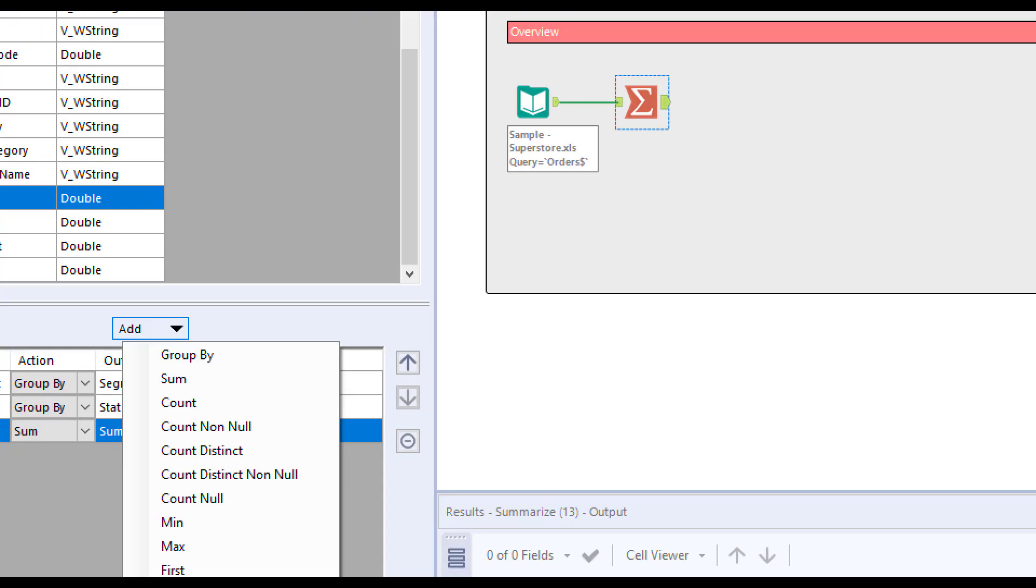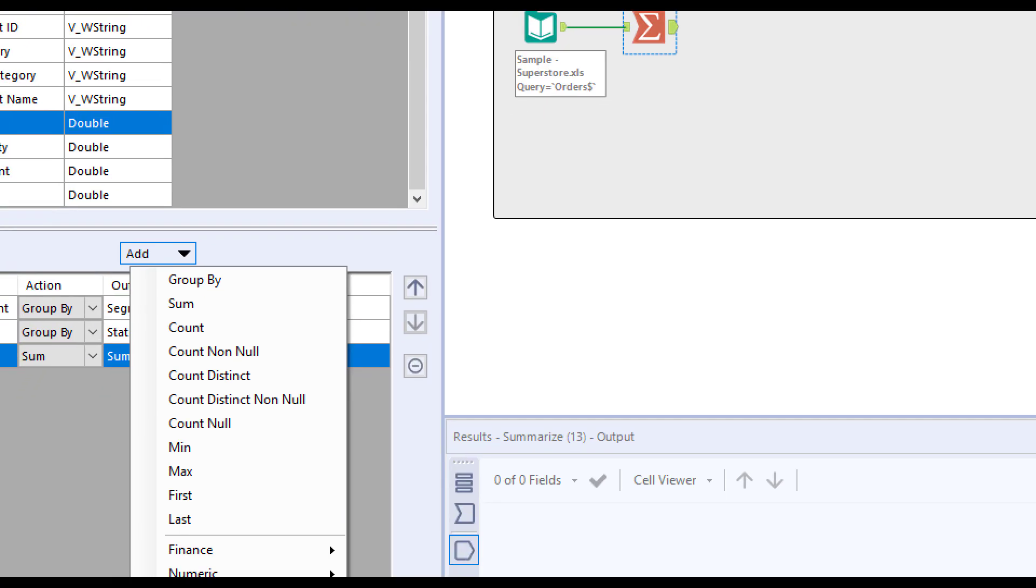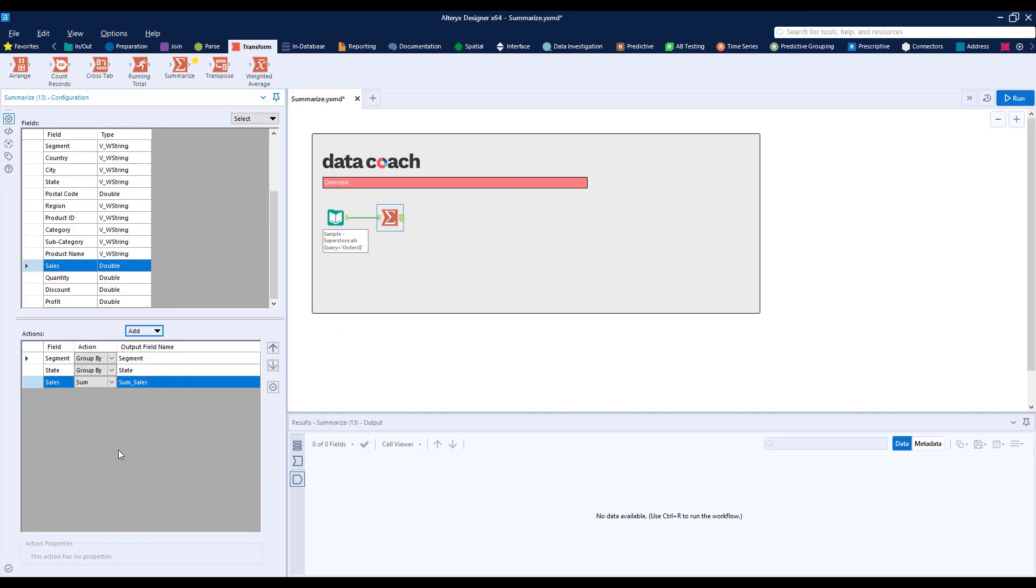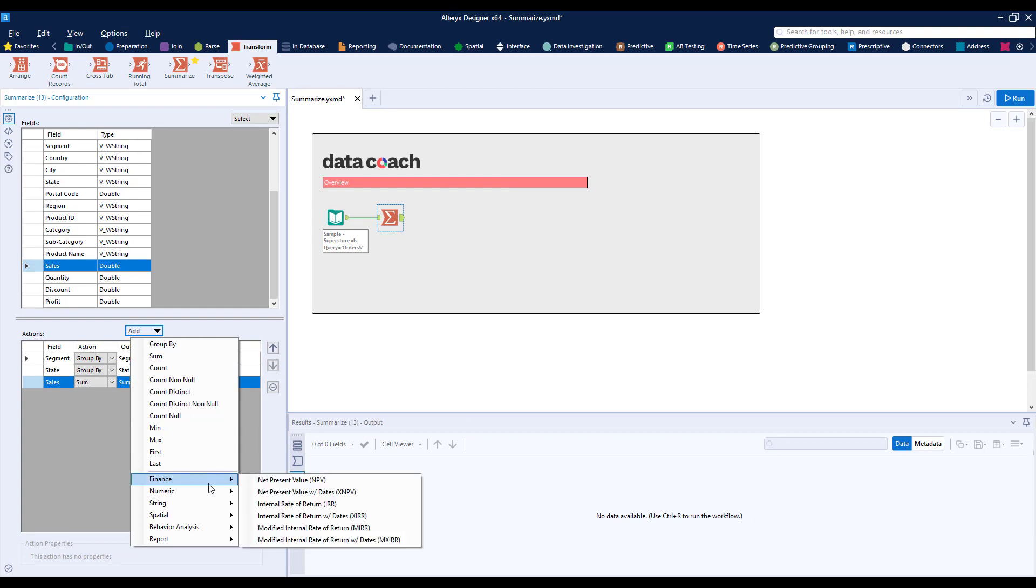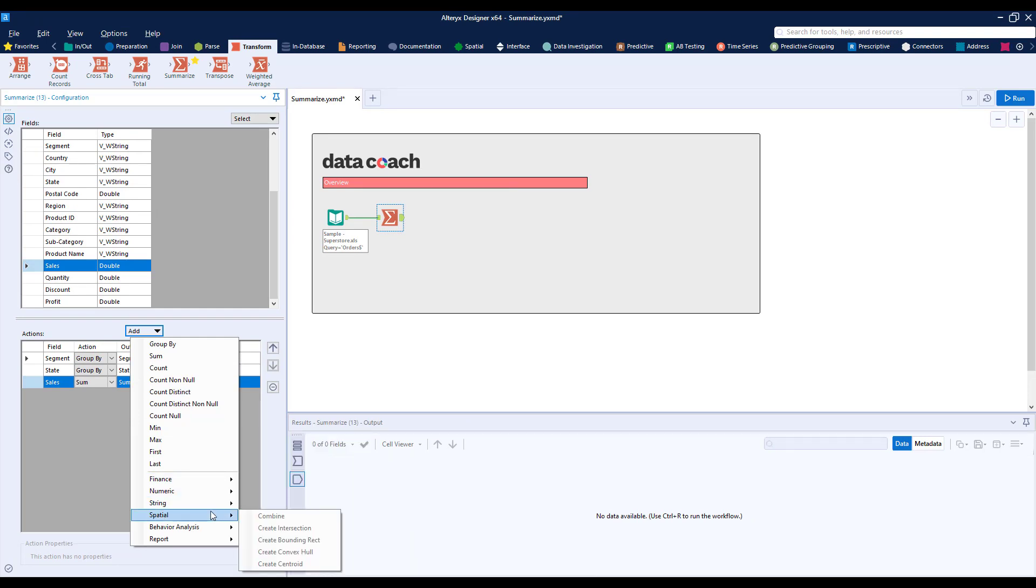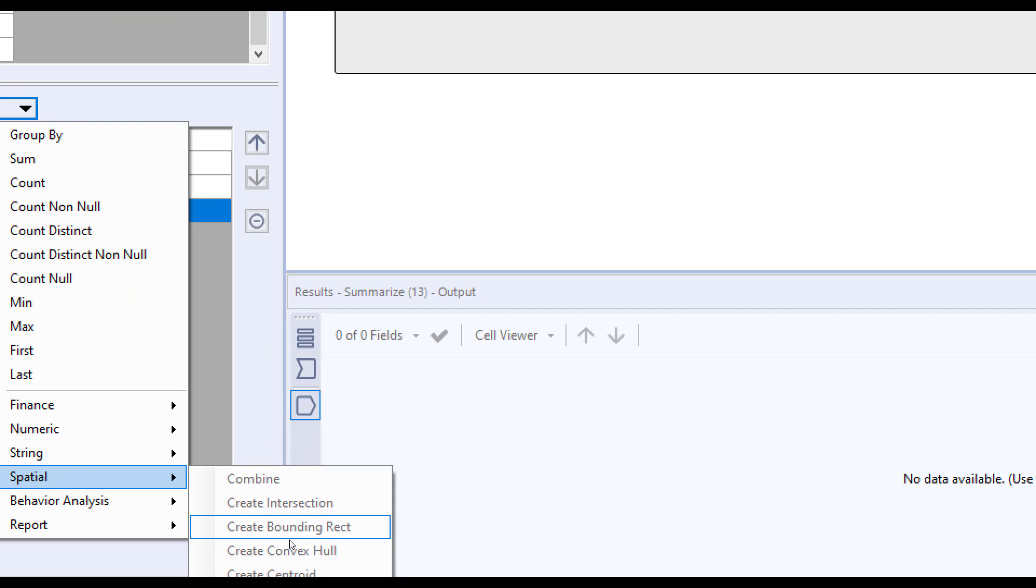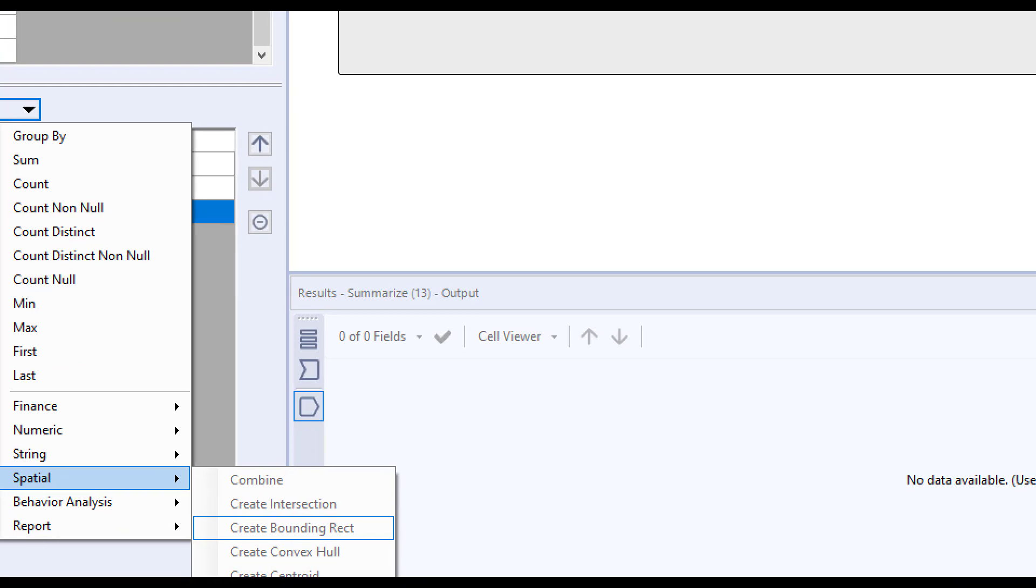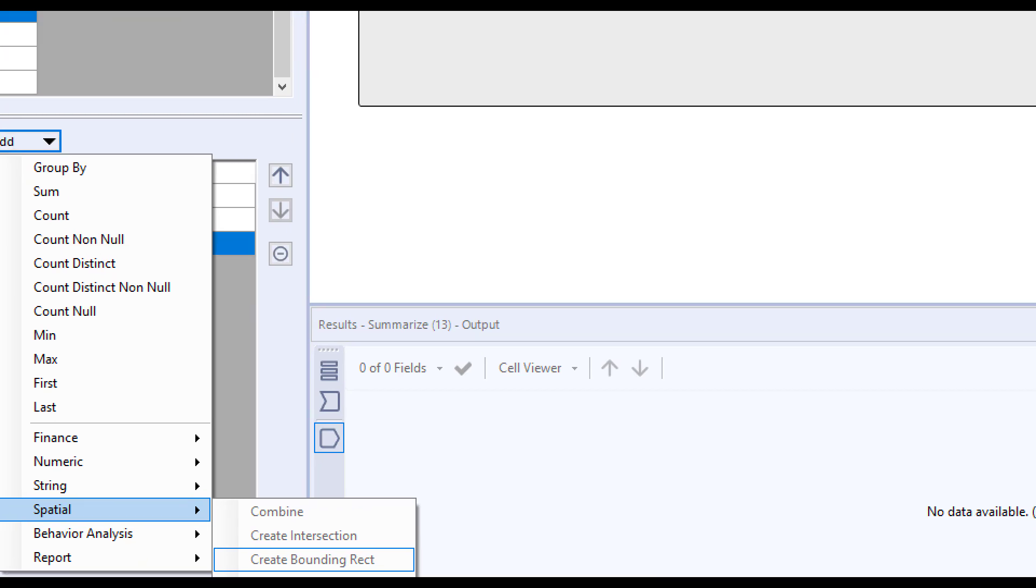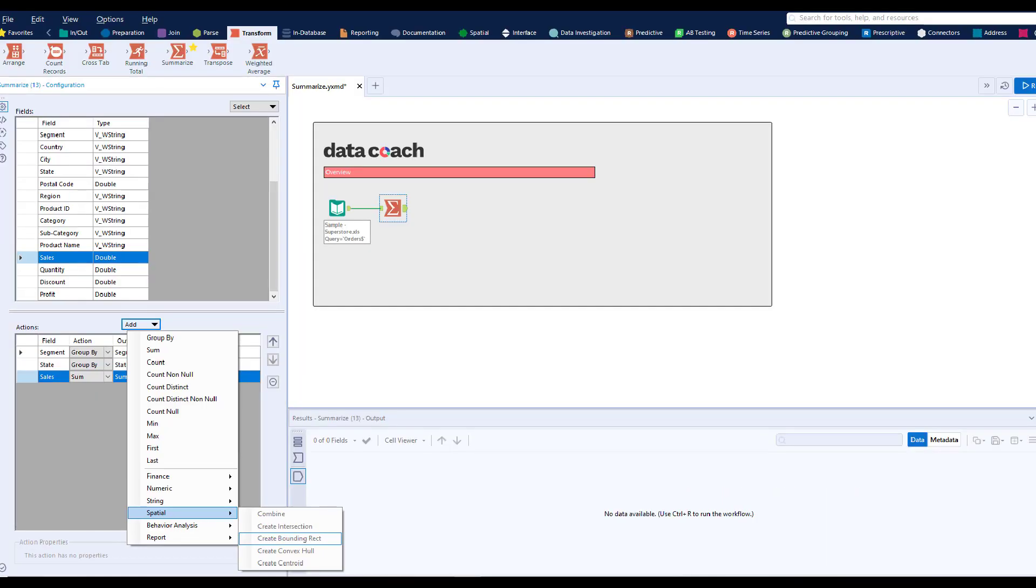Depending on our selected field's data type, we'll have different summary processes to choose from. Note that Alteryx will indicate whether or not the summary process makes sense for that selected field by graying out all the processes that won't work for that field's data type.